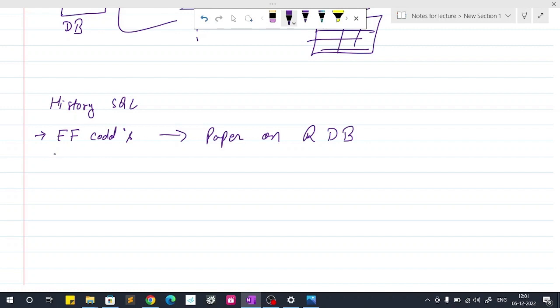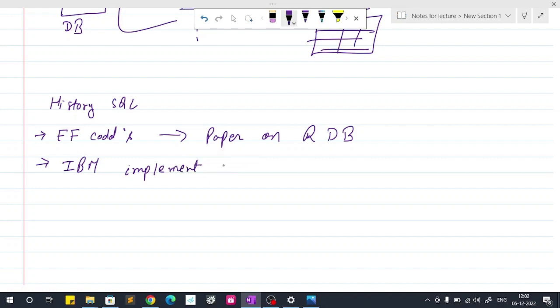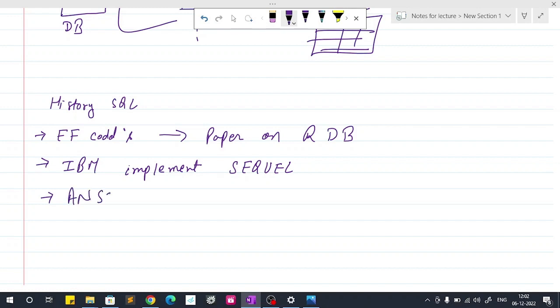Then IBM adopted this paper and implemented it. IBM implemented the paper which was given by E.F. Codd and named it as SEQUEL, structured English query language.